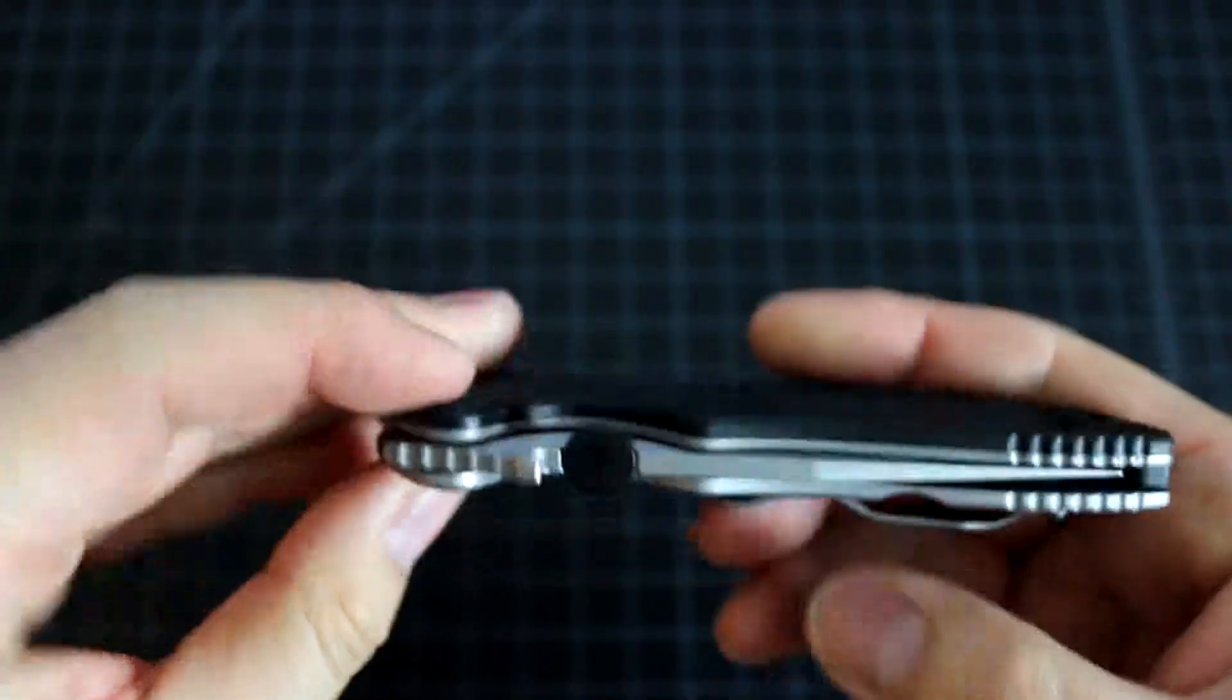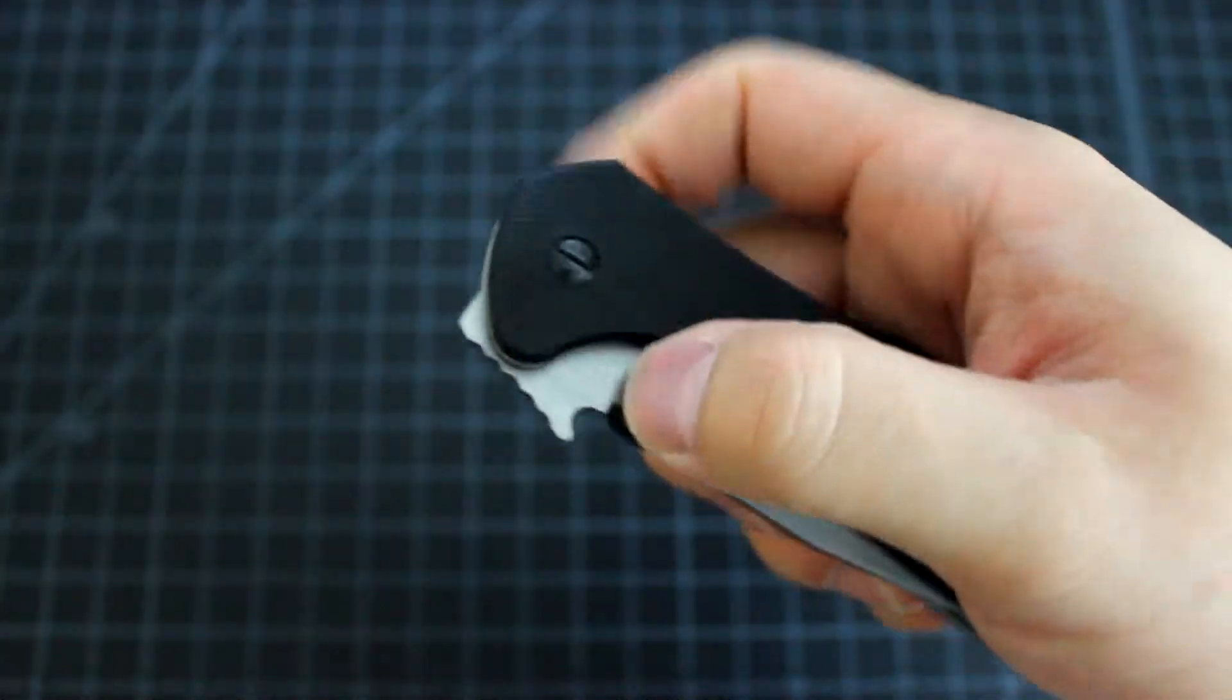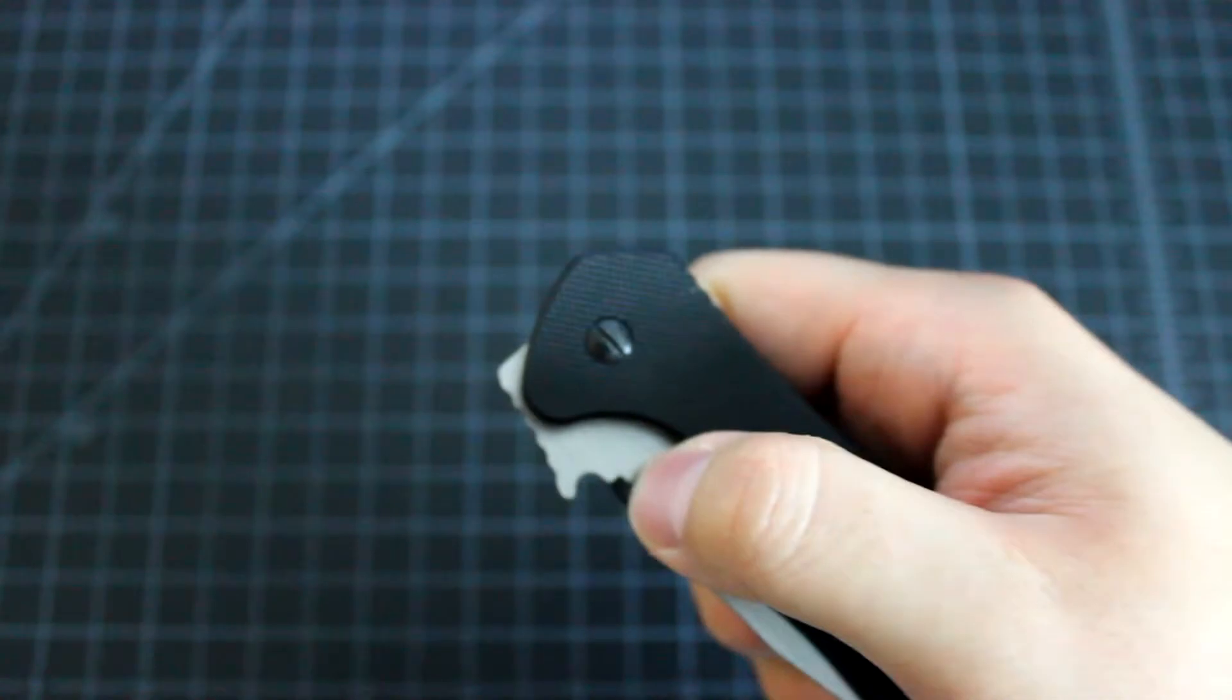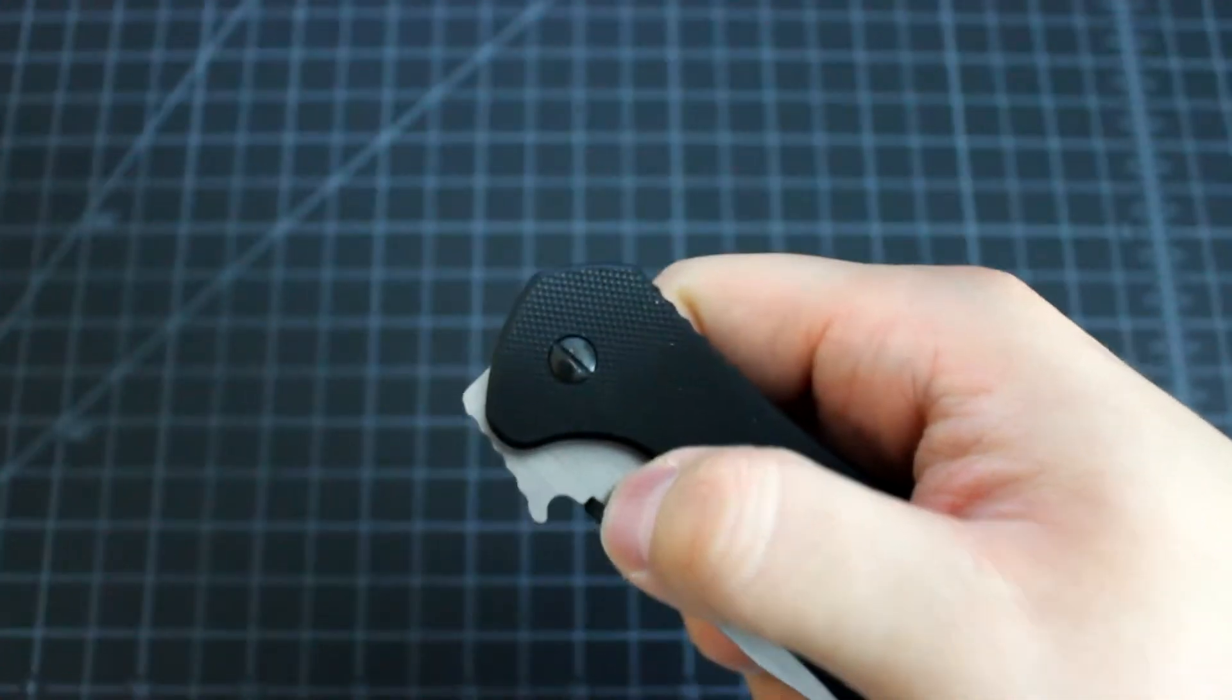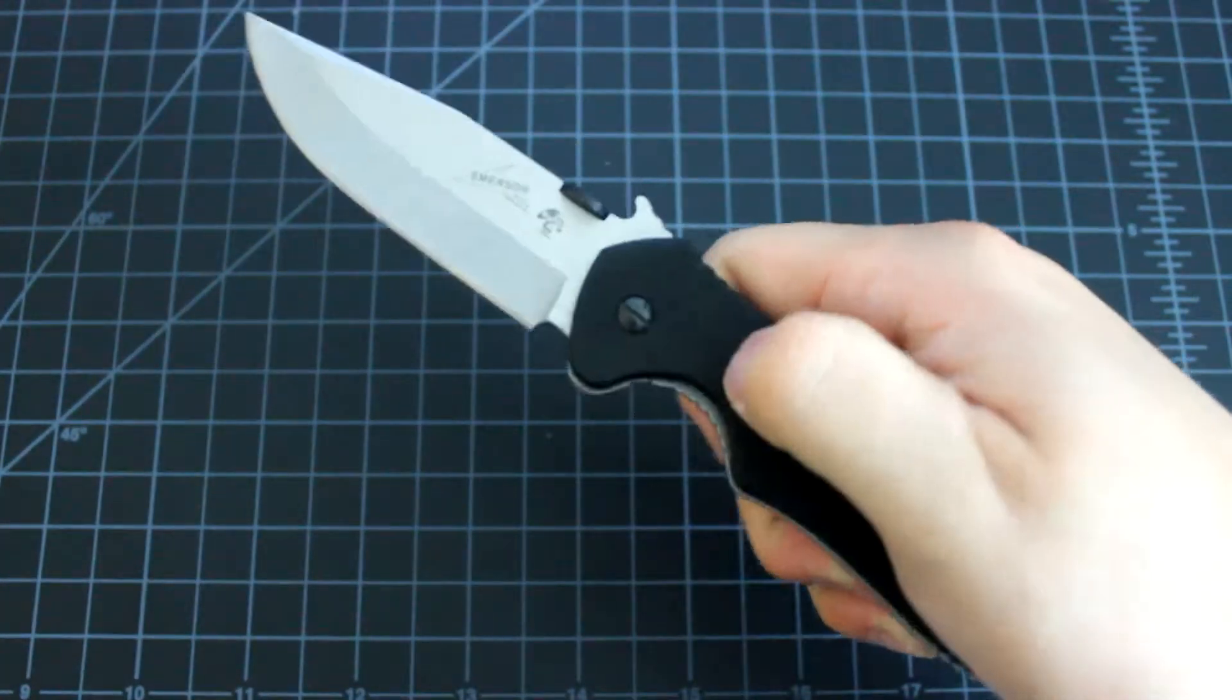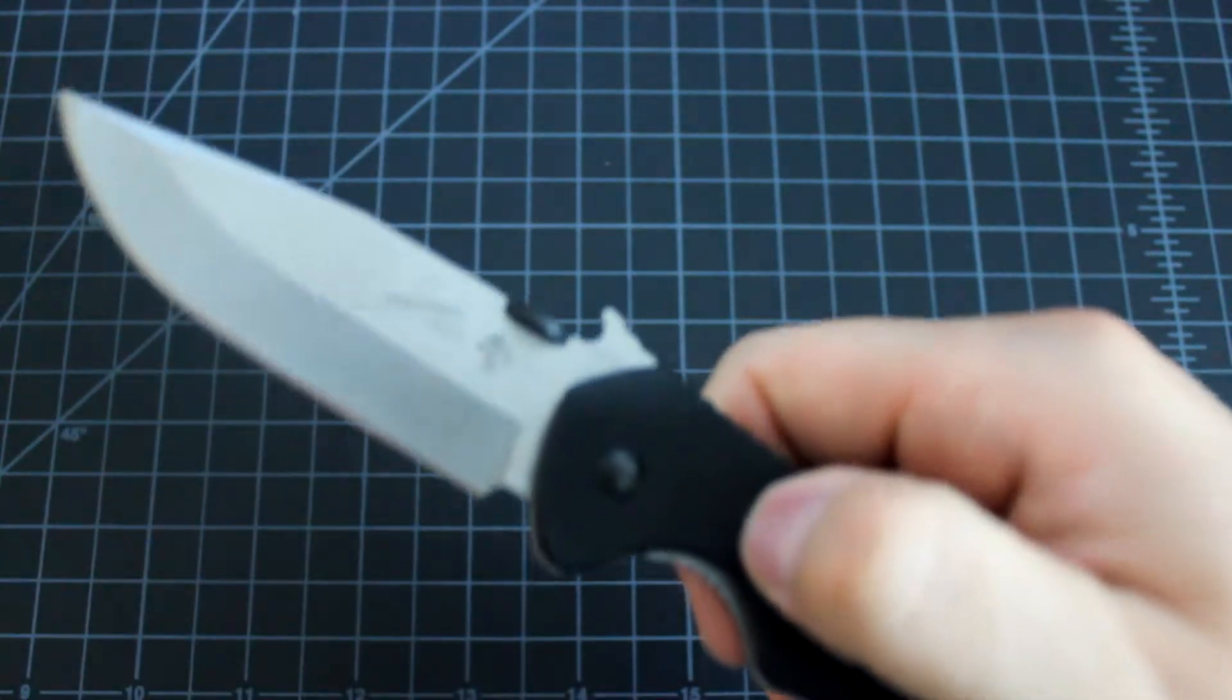It doesn't have assist in the opening, but it's still very fast. Let me try it here. Hold on. Yeah, it's fast. It's good.